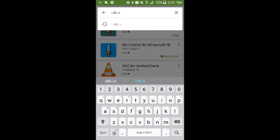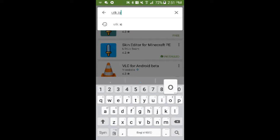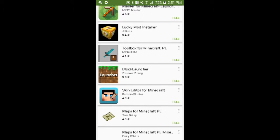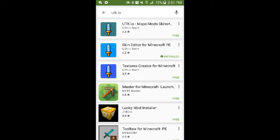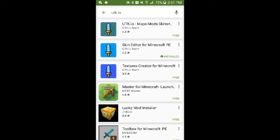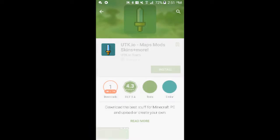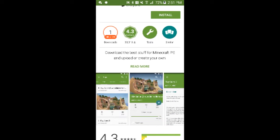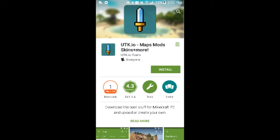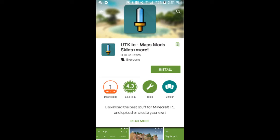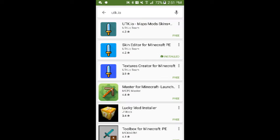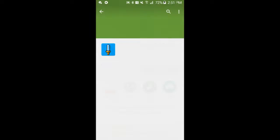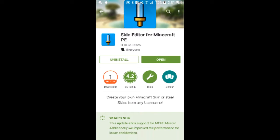My bad. Then you'll get three apps. I thought it was more than that. The first app is only for maps, mods and skins - that's how you download skins. But to edit skins, download Skin Editor for Minecraft PE by the utk.io team.